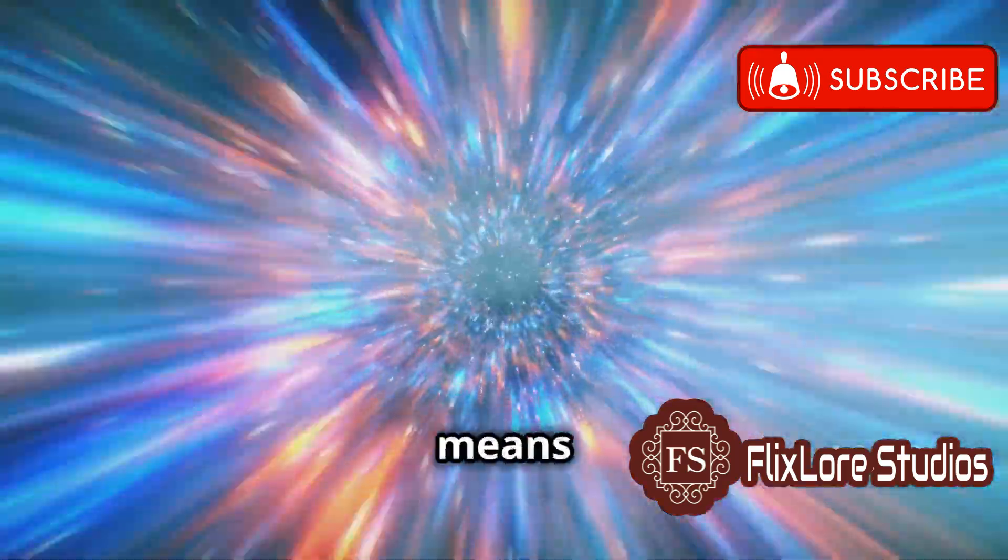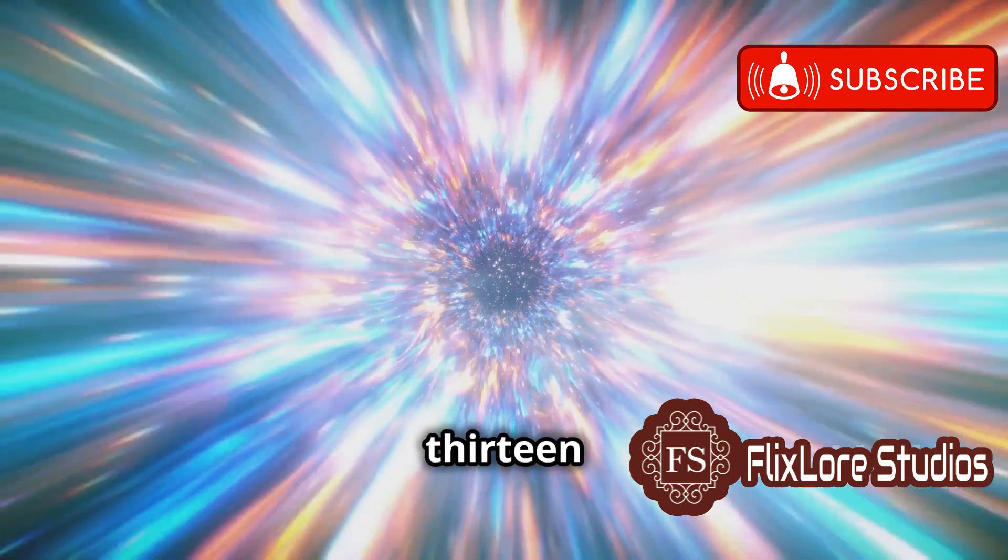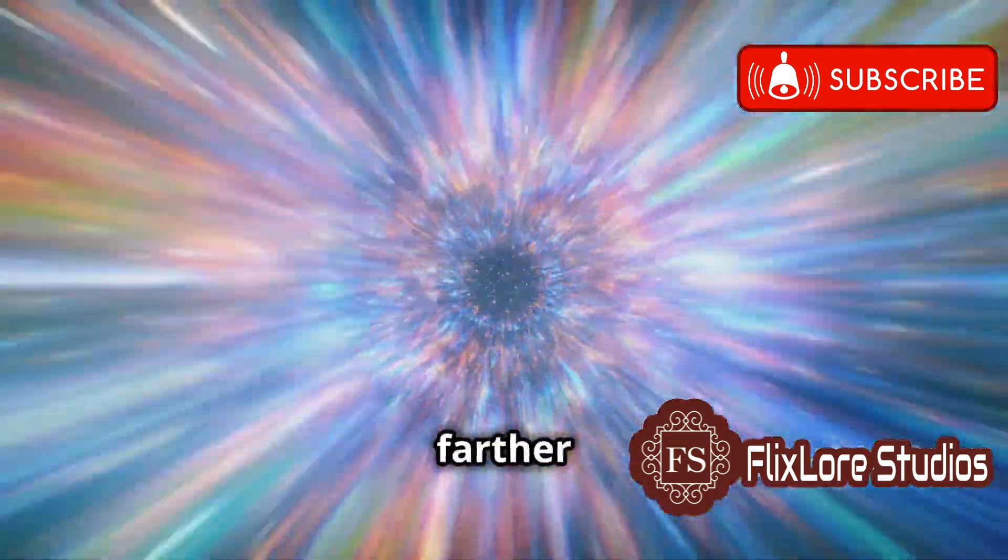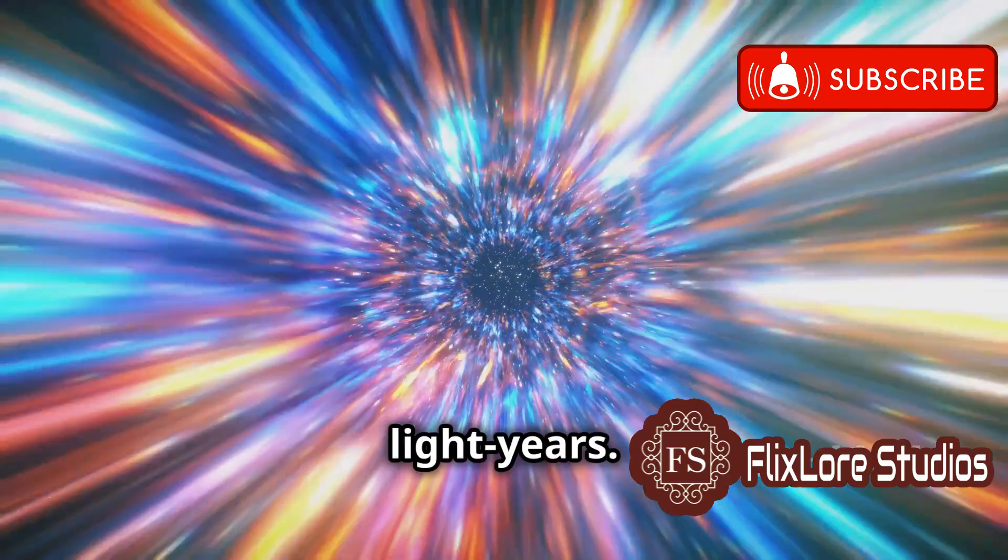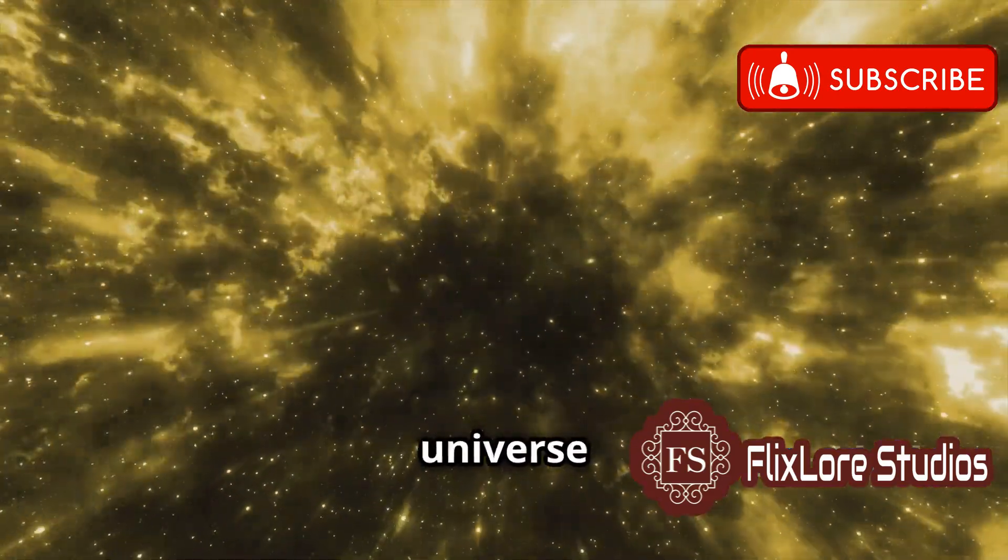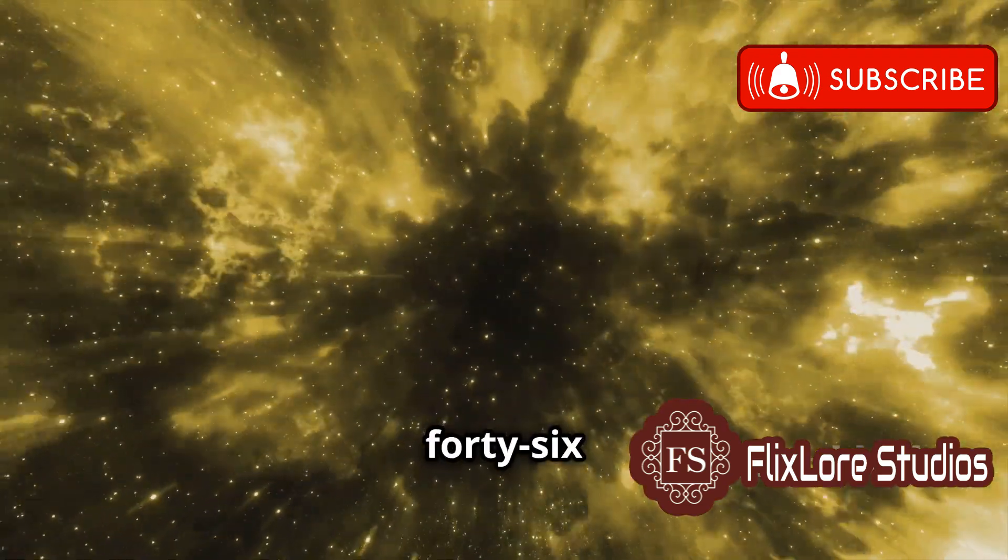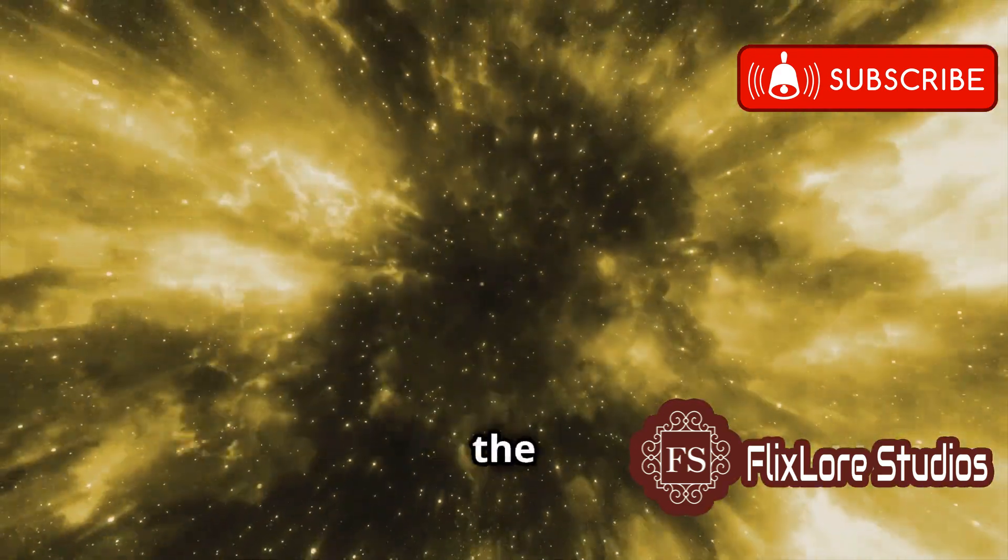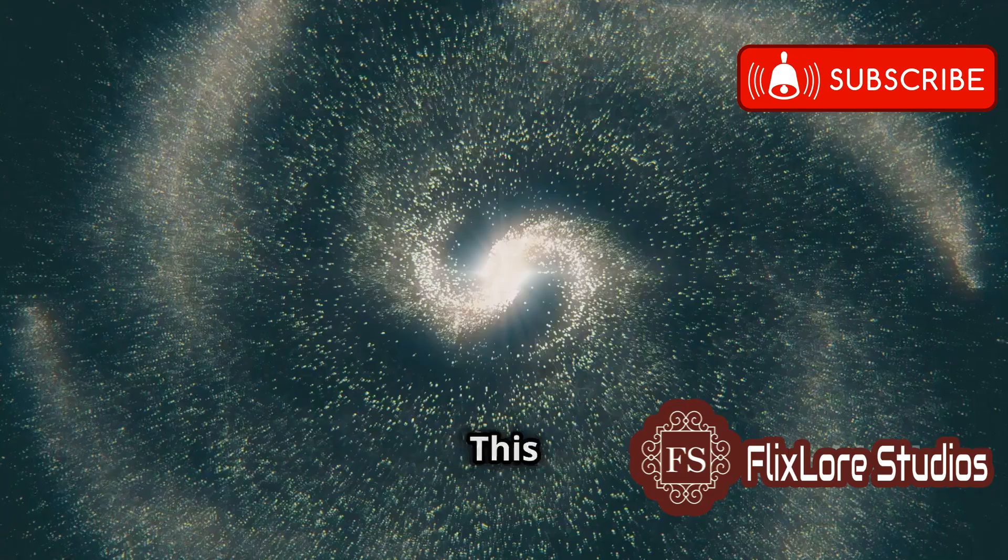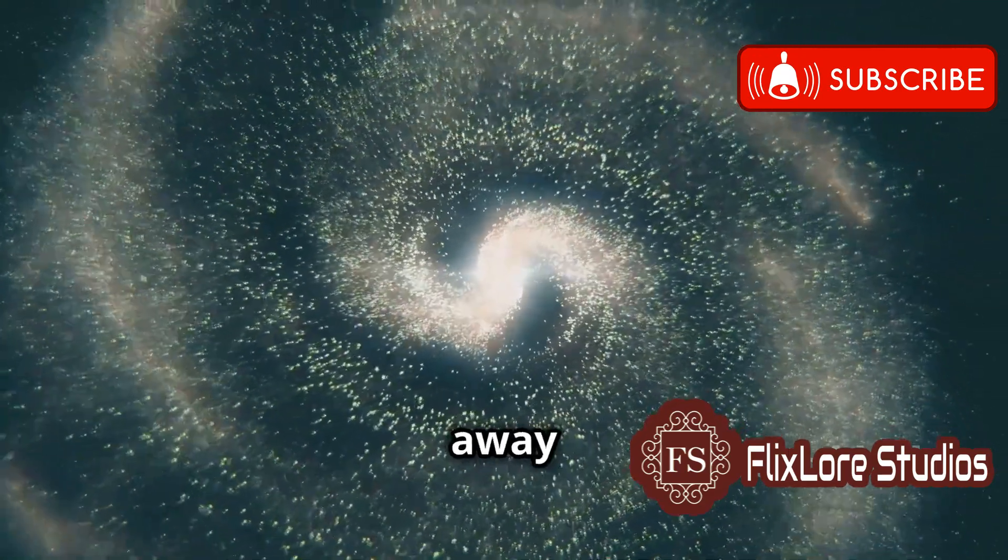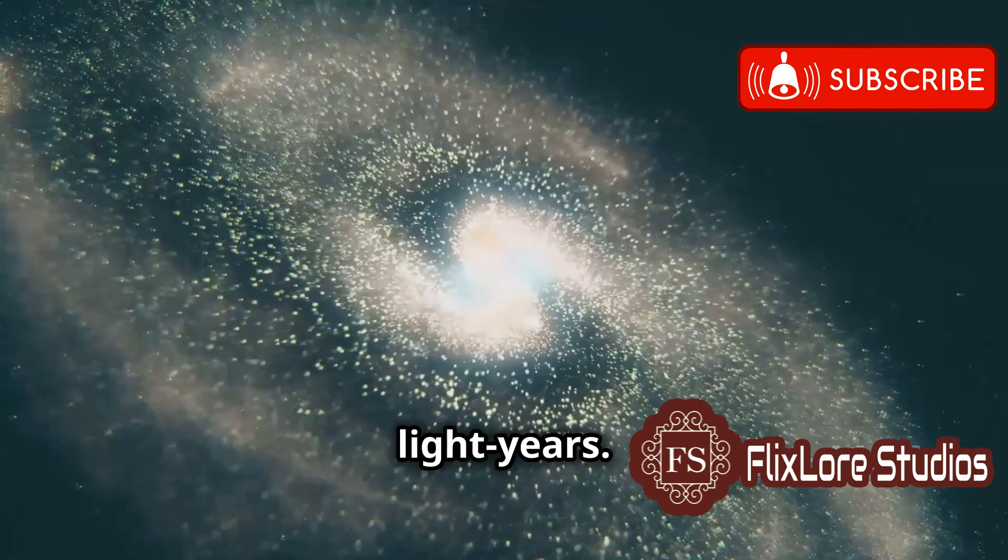the expansion of space means that objects that emitted light 13.8 billion years ago are now much farther away than 13.8 billion light years. The actual radius of the observable universe is estimated to be around 46.5 billion light years, taking into account the expansion of space over time. This means that we can observe objects that are currently much farther away than 13.8 billion light years.